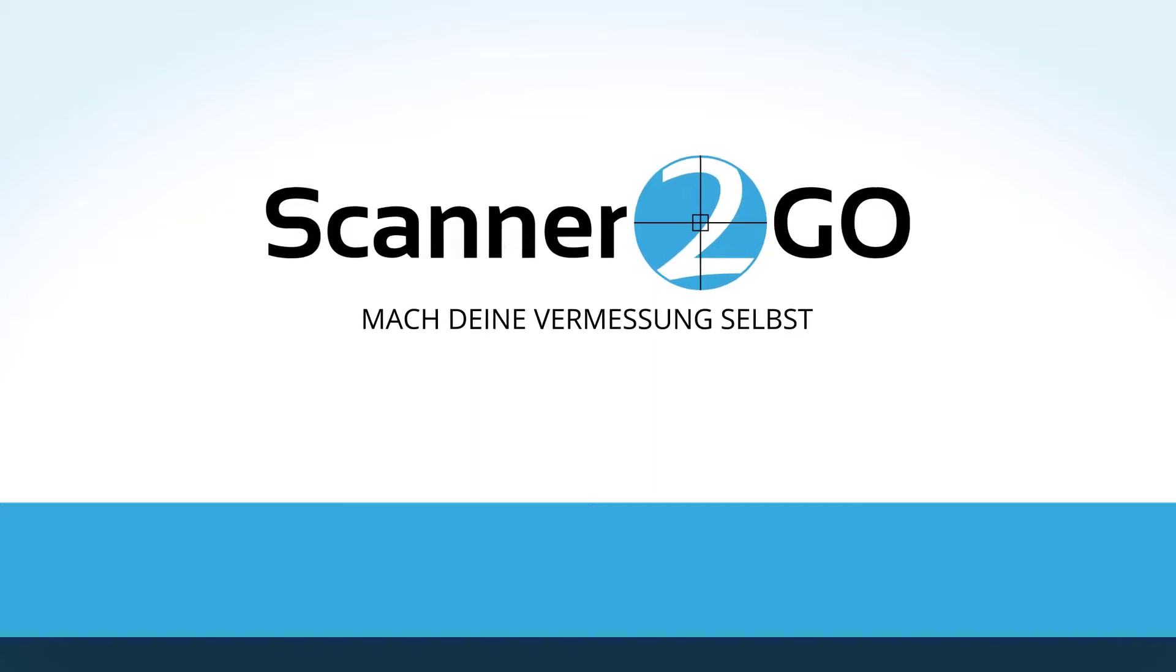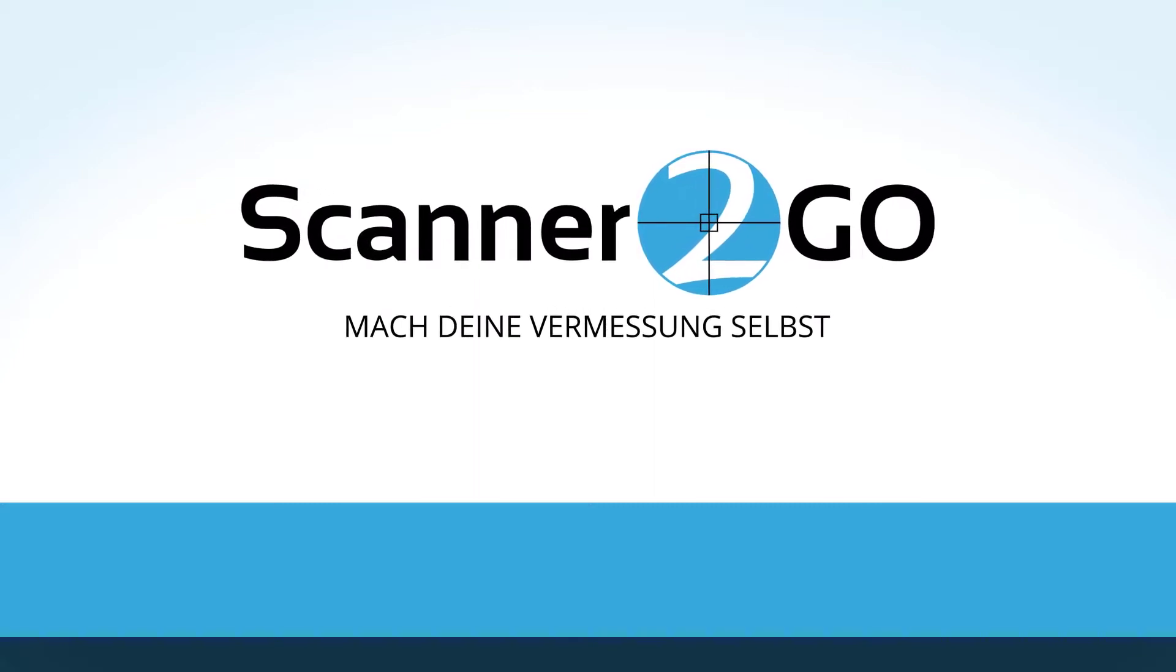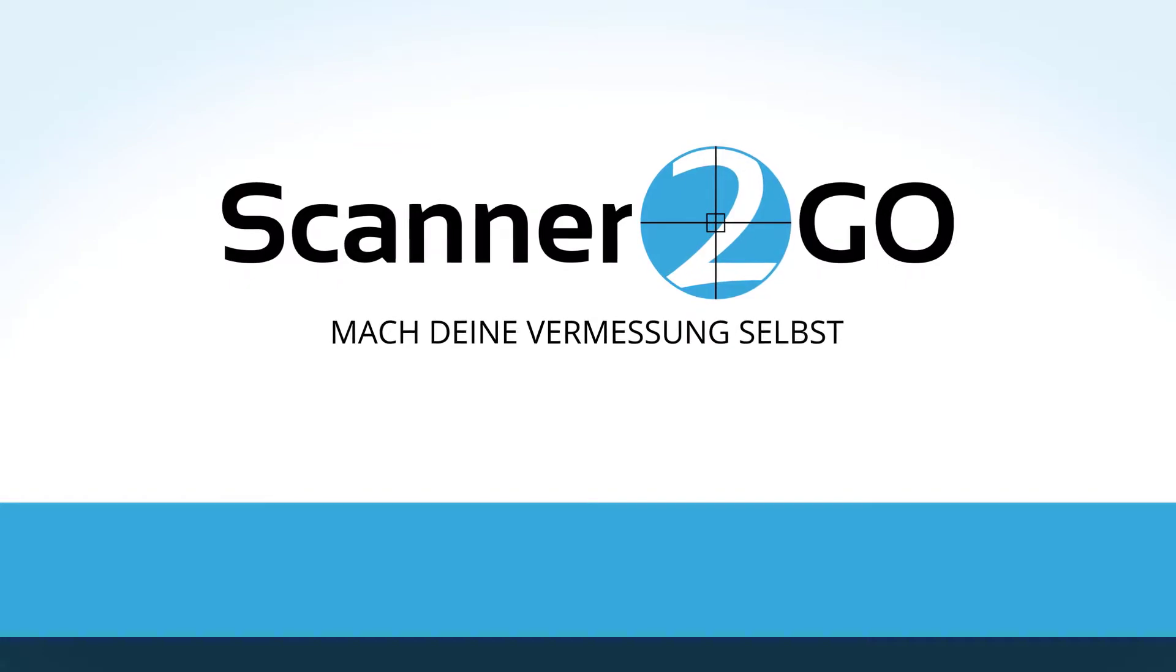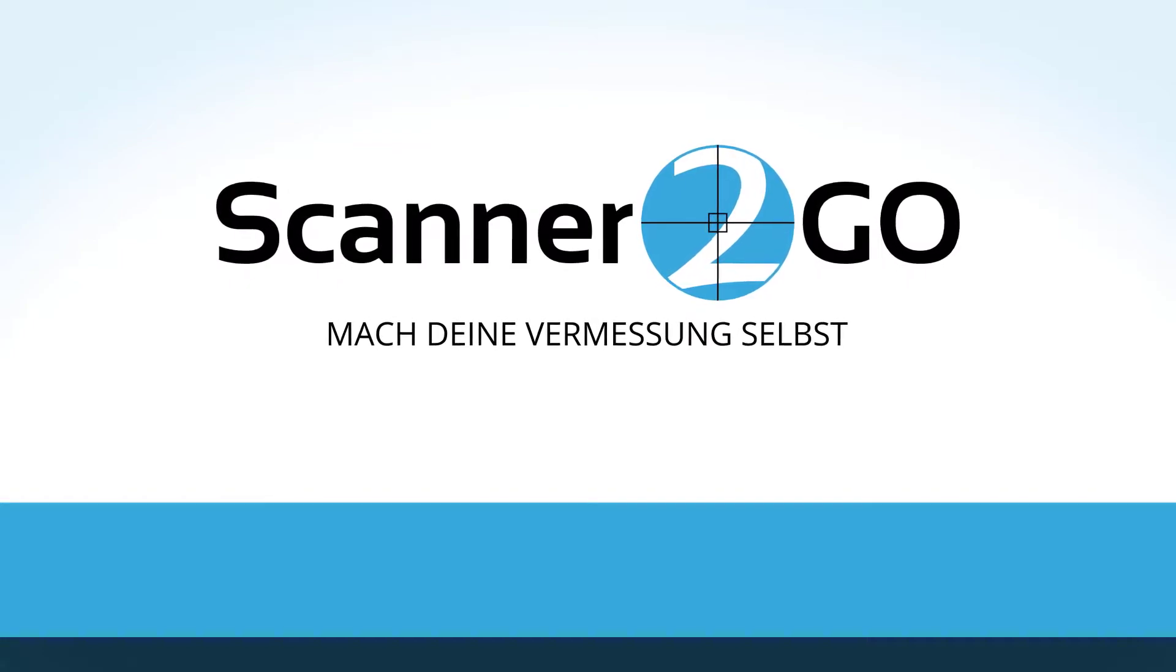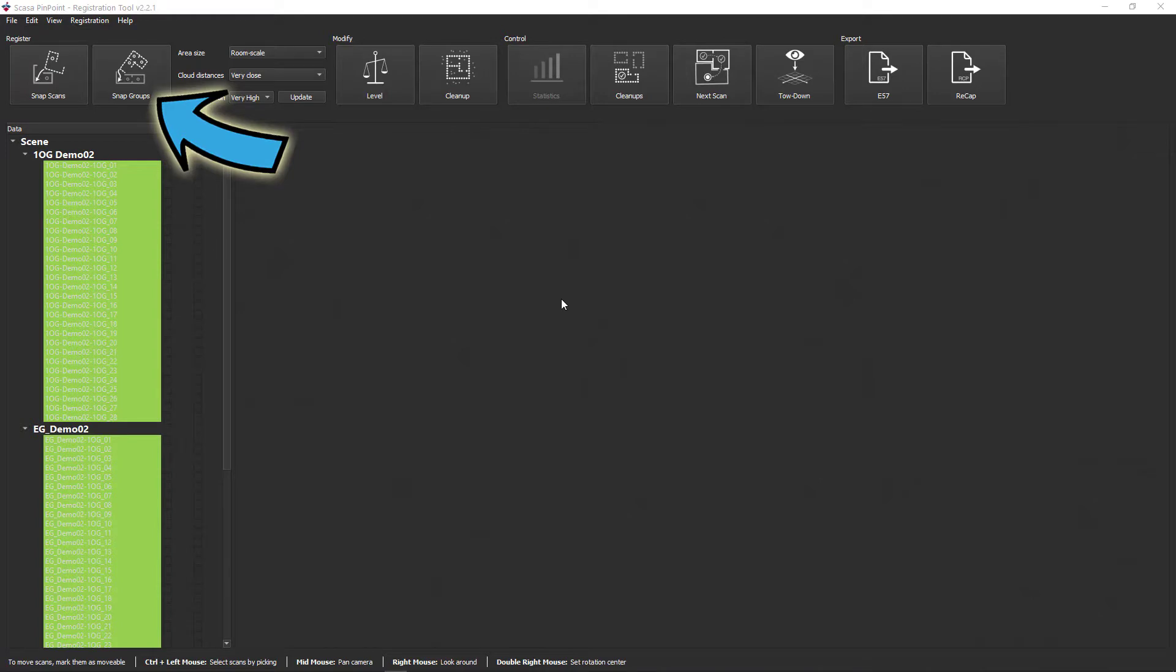This second part of the registration of the Leica RTC360 data deals with the registration of the individual groups with one another. You can register individual groups with the SNAP group function.